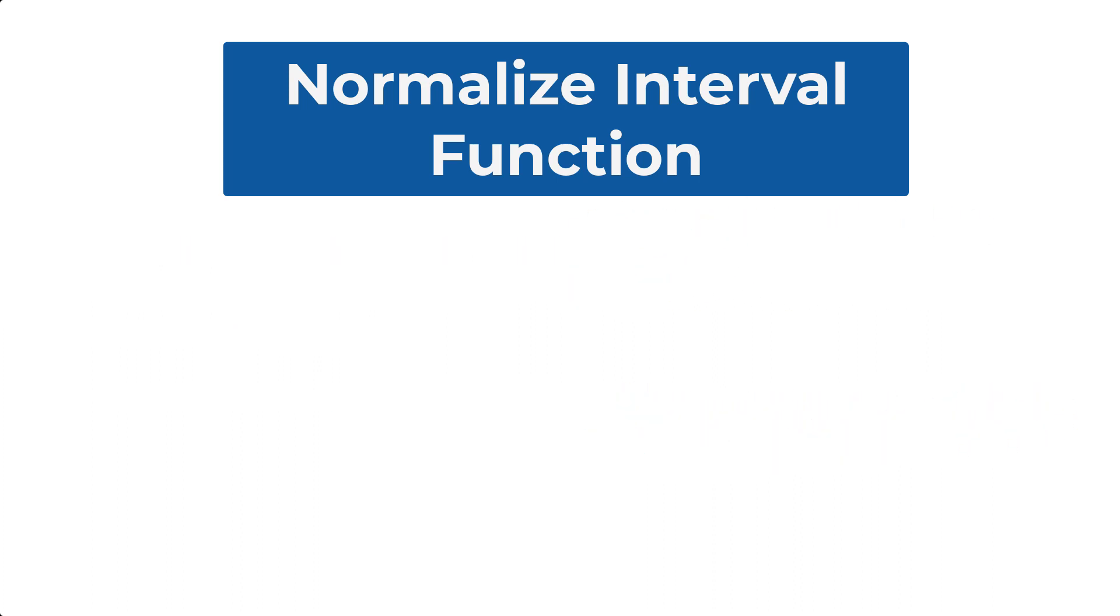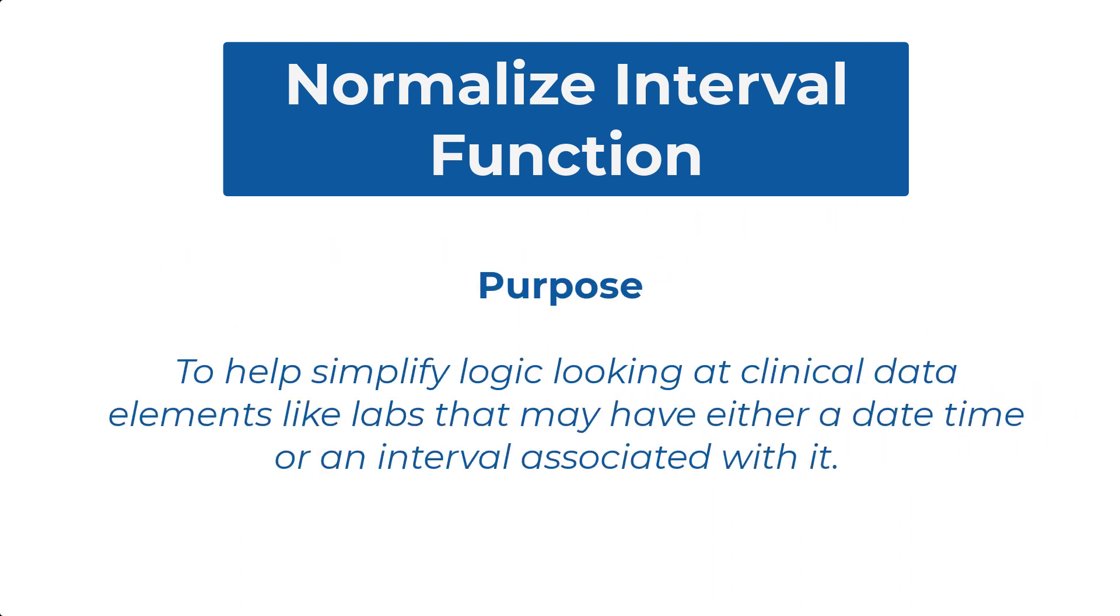The purpose of this function is to help simplify logic looking at clinical data elements like labs that may have either a date-time or an interval associated with it.